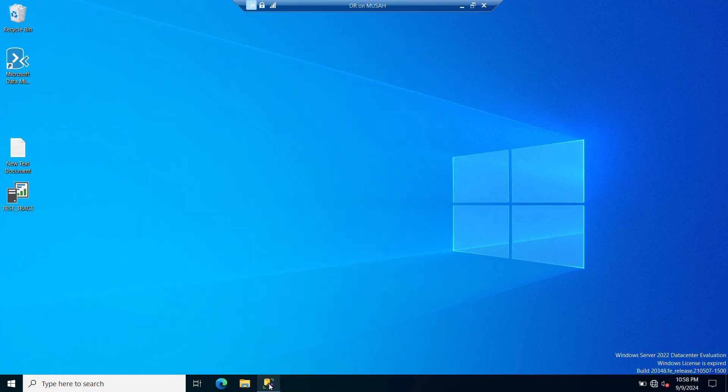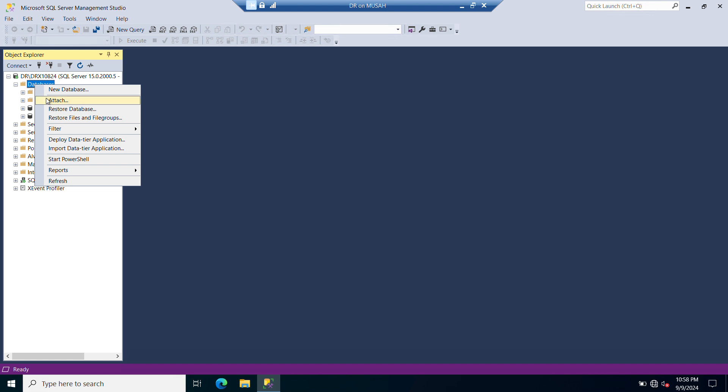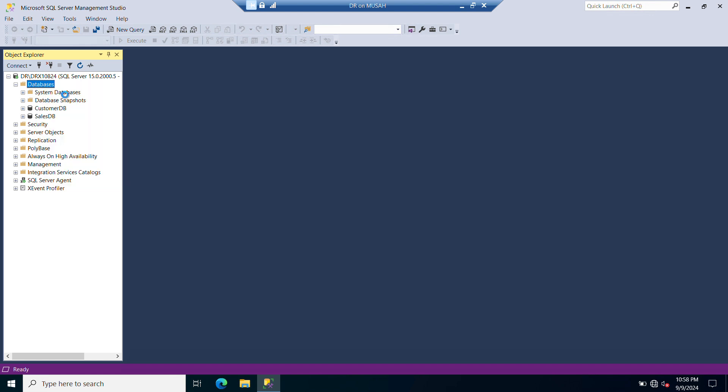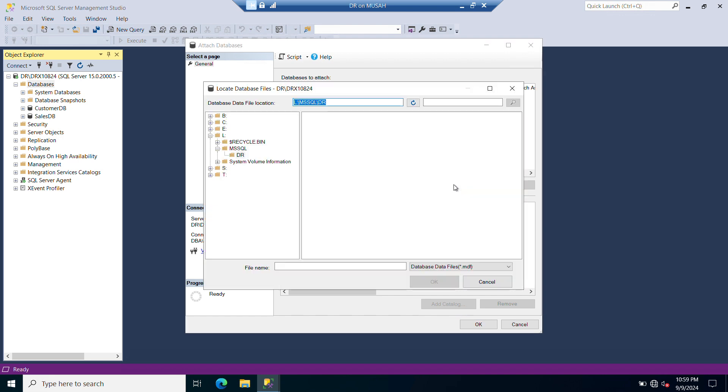Now I'll go to my SSMS on my DR. What to do is to go to databases, right-click databases, and then select attach. Once I have my attached databases window open, you need to come here and then click on add here to add your data file. So I have my data file here.